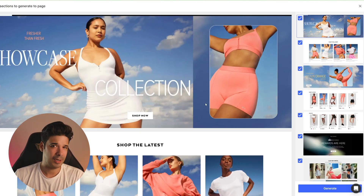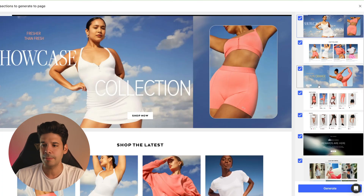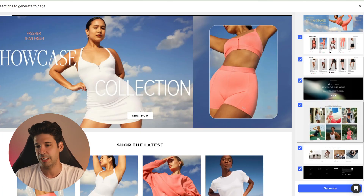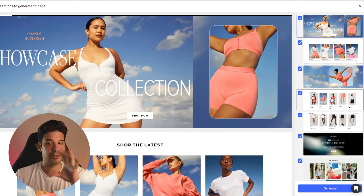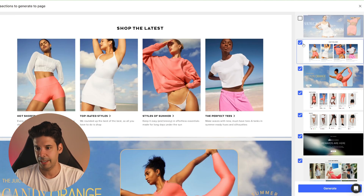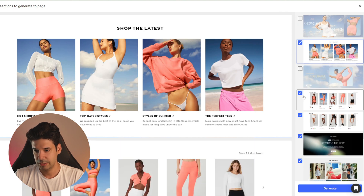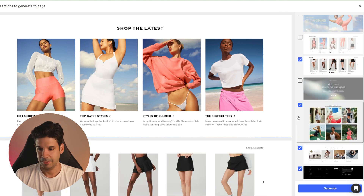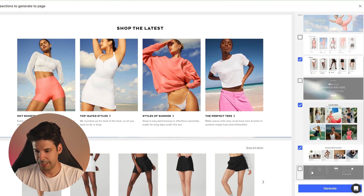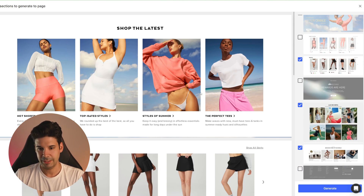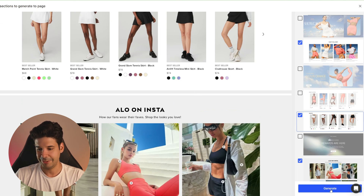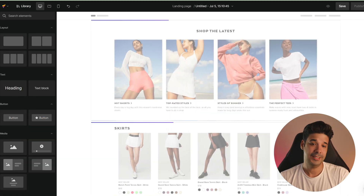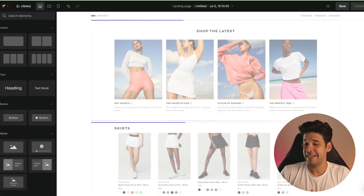It took about 40 seconds to read the entire website and it separated it into sections. Now we can choose which sections we want to import. I don't want the banner — I want this one. I don't want any of this. I want the Instagram feed — that's pretty cool — and I don't want the footer. So I want these sections right here. Now we're going to click on generate again, and this is going to create the layout.